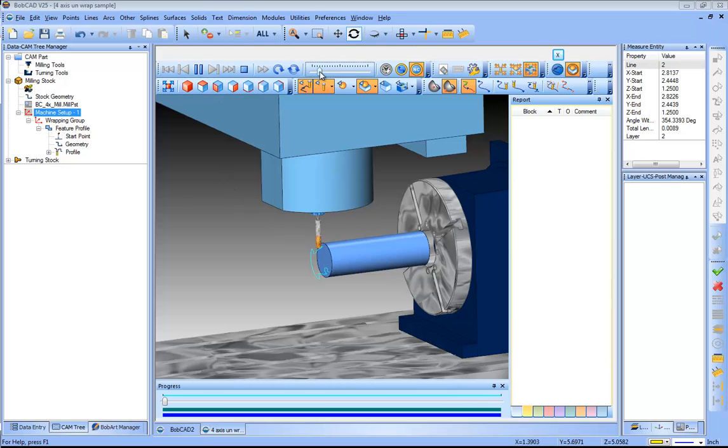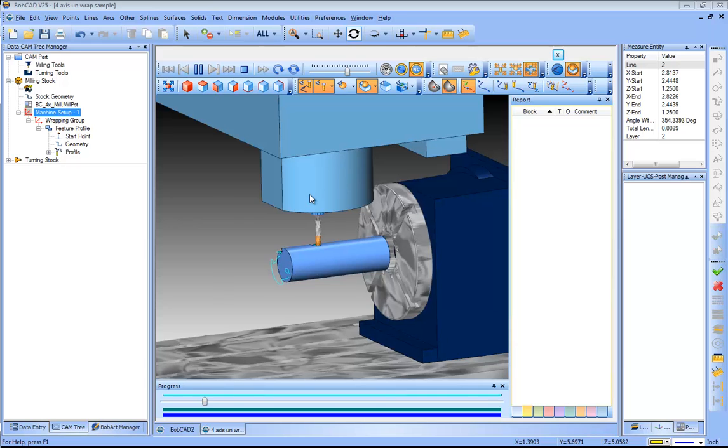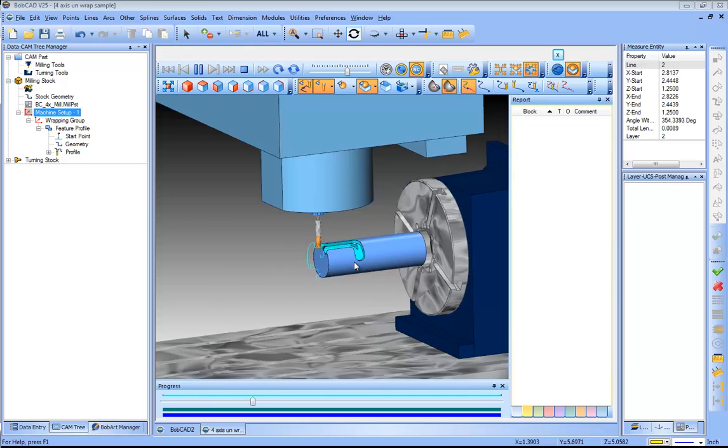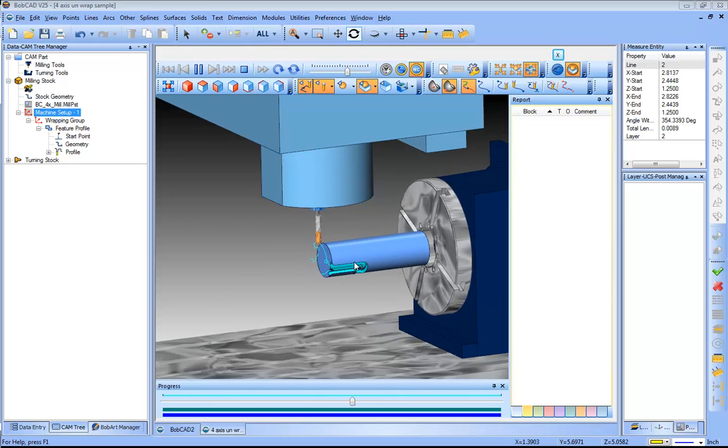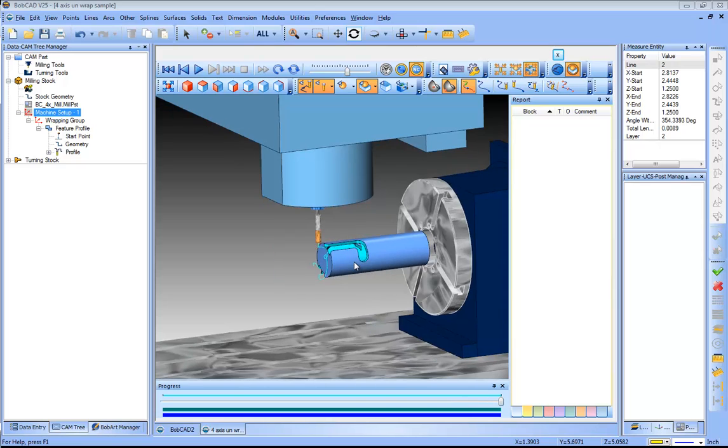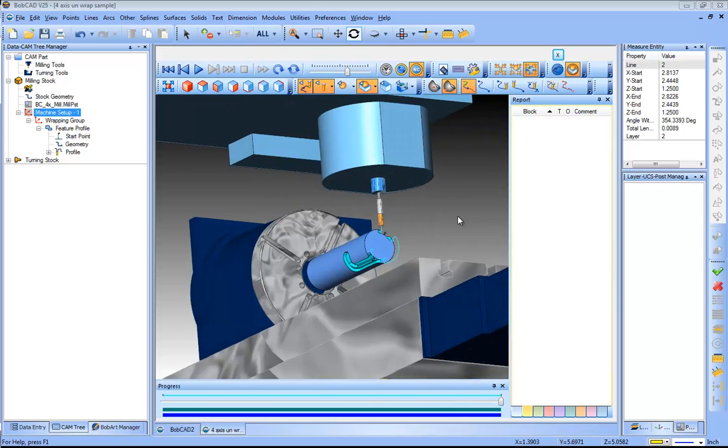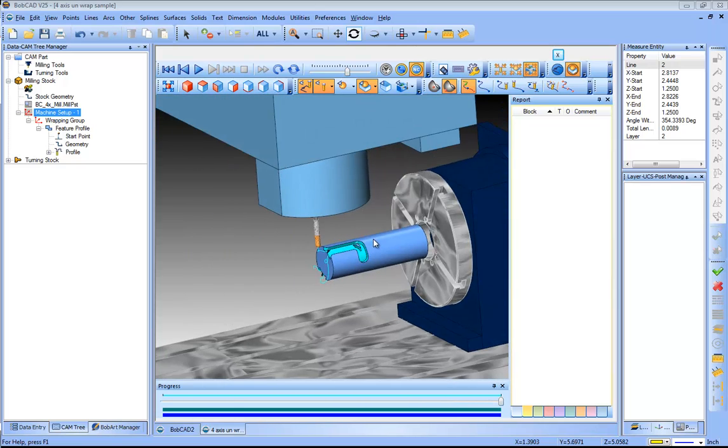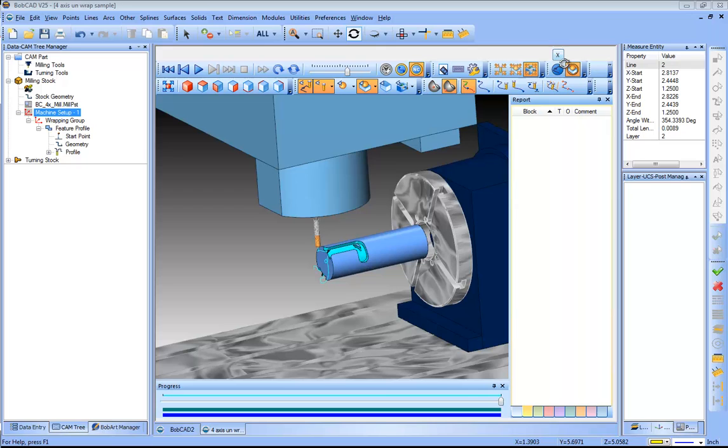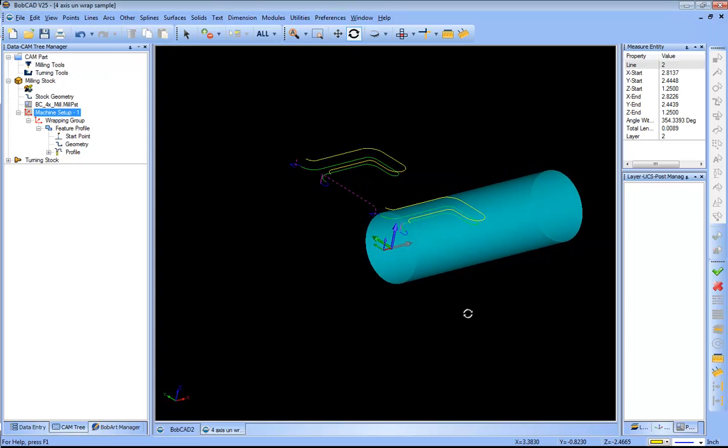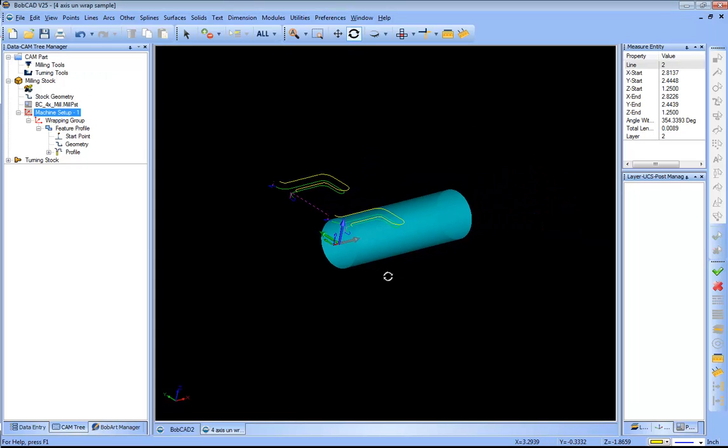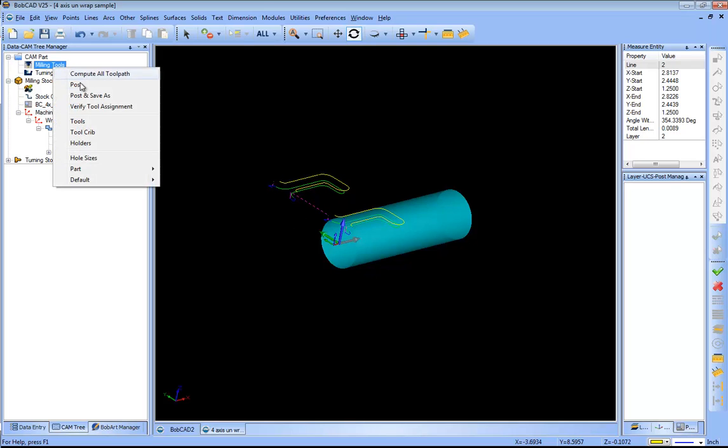Then we'll just go ahead and run this through the simulation. So here we can see it's just going to come down and it's going to cut out this J slot, which looks good on both sides. We're just going to profile it. Now if we're happy with everything, which you know for the most part I am, I can just go ahead and post out my code.